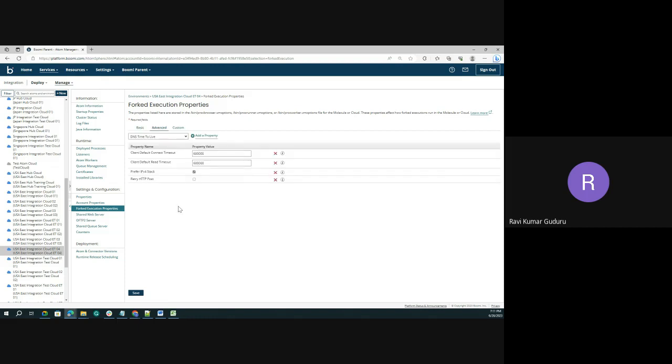If you go to the advanced level, you should add required properties that are related to client default connection timeout values for fork executions, client default read timeout values, and whether the preferred IPv4 stack is enabled.